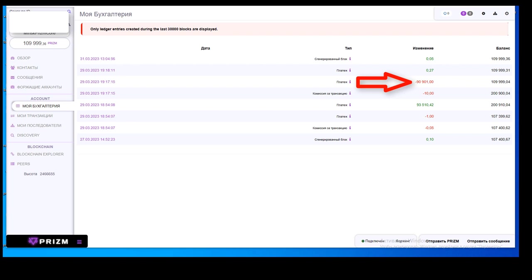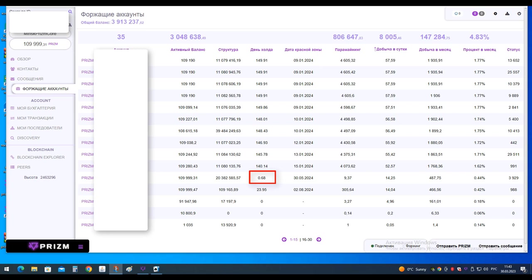On March 27th, a block was generated. Therefore, after dividing the wallet on March 29th, this wallet received on March 30th the status of hold equals 0.68 days and took the 26th position in my farm for the maximum production of coins per day.